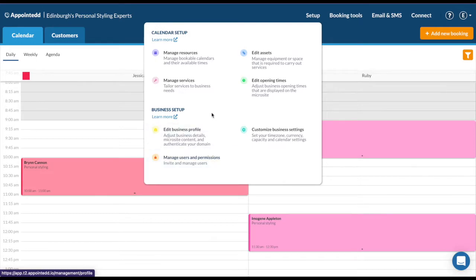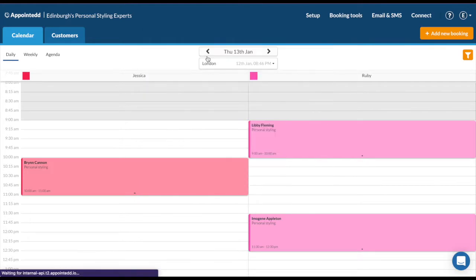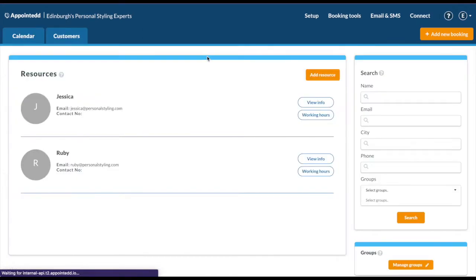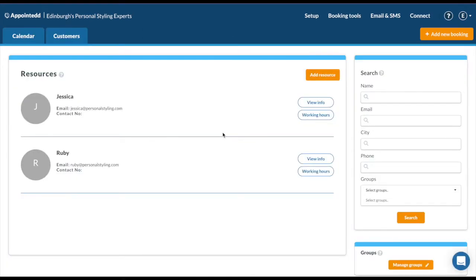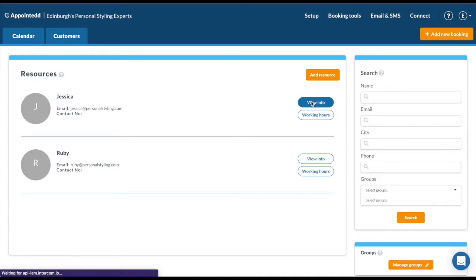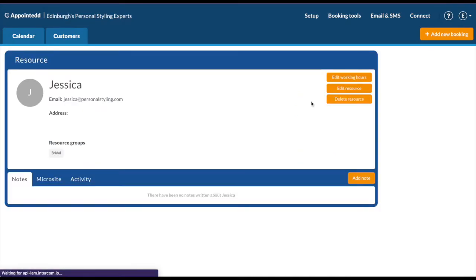But first things first, I recommend setting up your resources. In my example, I have Jessica and Ruby who are bookable personal stylists. To add a resource, simply click add resource here. I'm going to go into Jessica's information just so we can see. Edit resource.